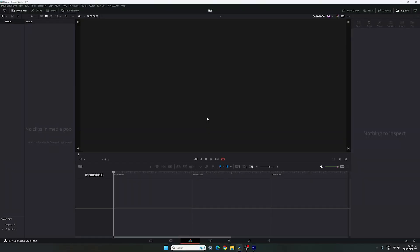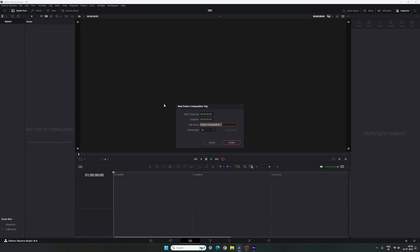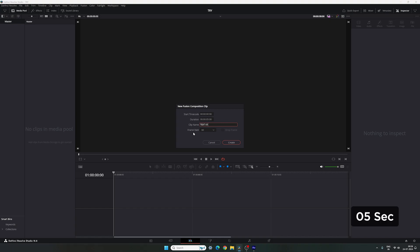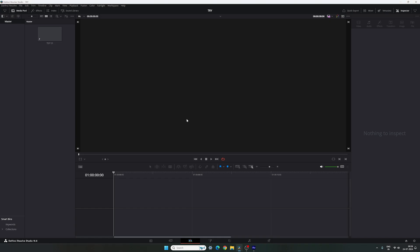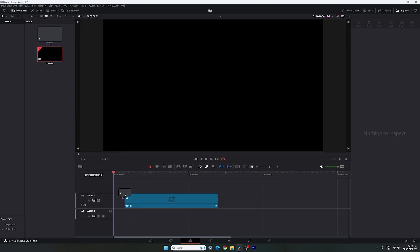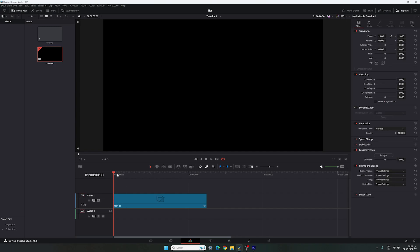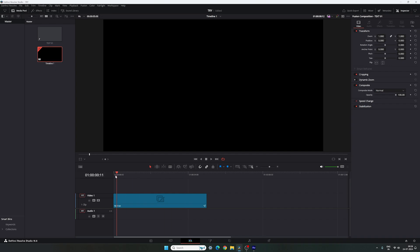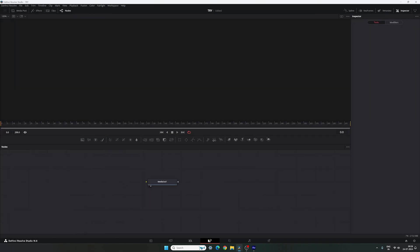Let's start by creating a new fusion composition. Go to media pool, right click, and click on new fusion composition. Name it text 1, set the duration to 5 seconds, frame rate 60, and click create. Drag and drop the fusion composition onto the timeline. Place the CTI on it, then go to the fusion page. Here we have the media out node — drag and drop it to the side for now.